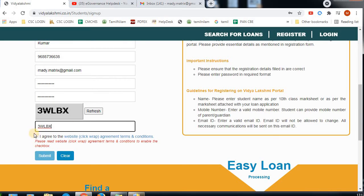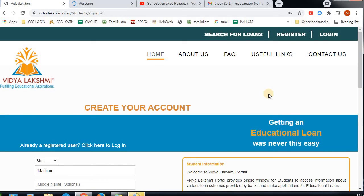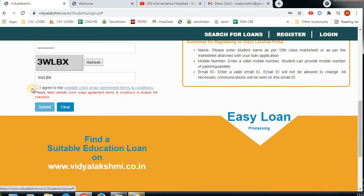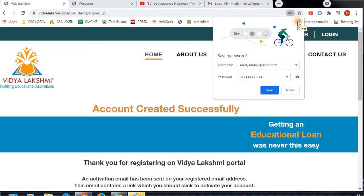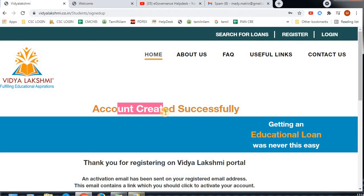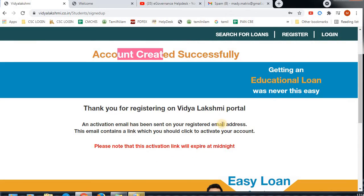After filling in the details, click on the link. You will see the page with the declaration file. Click on the submit button to submit the form. If you have submitted, an activation link will be sent to your email address.